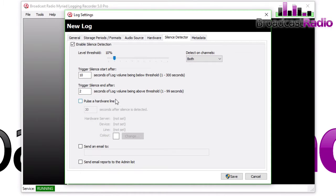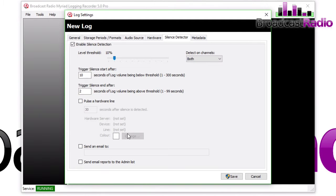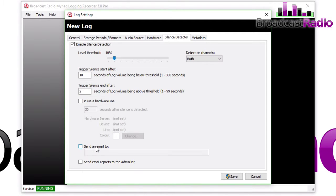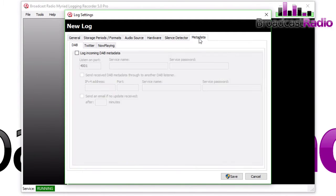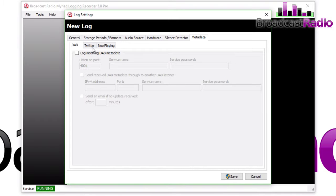You can also choose to pulse a hardware line as well if you've got that connected. That could flag something up in your studio. We'll take a look at how you can send off silence detection emails later in a later video. The final tab is Metadata, and this is where you can choose to add metadata.